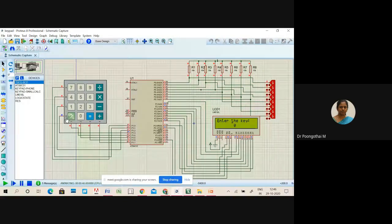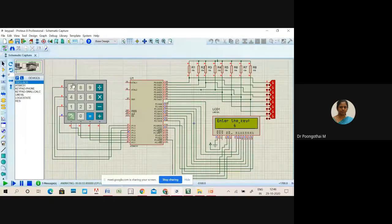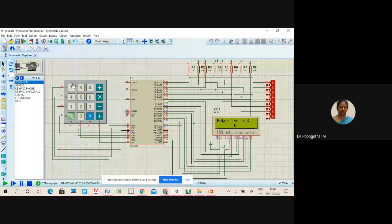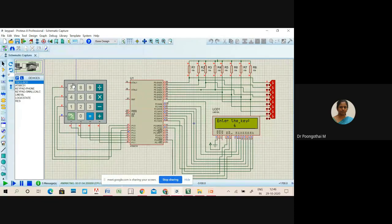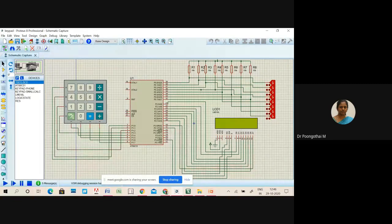Based on the column output, it traces out the key based on the row output. When the key is pressed, that key receives a logic low signal. Every time the microcontroller traces the row and column in parallel — if the logic level is low, that key is recognized by the microcontroller. That's all about keypad and LCD interfacing.